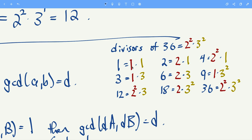The number in red is a number that divides 2 squared, and the number in gold divides 3 squared. Each divisor can be written uniquely as a product of a divisor of 2 squared and a divisor of 3 squared. So 1 is 1 times 1, 2 is 2 times 1 — a divisor of 2 squared times a divisor of 3 squared — 4 is 2 squared times 1, 3 is 1 times 3, and so on.